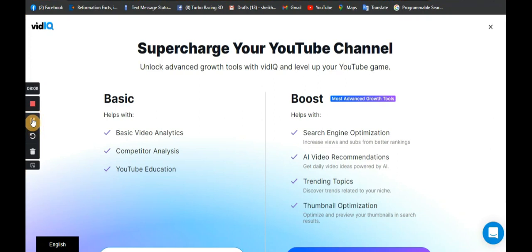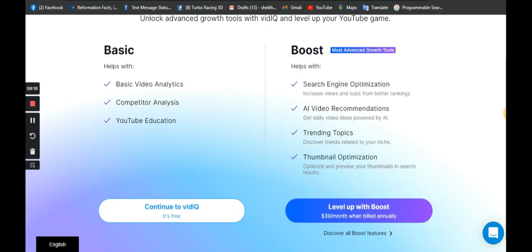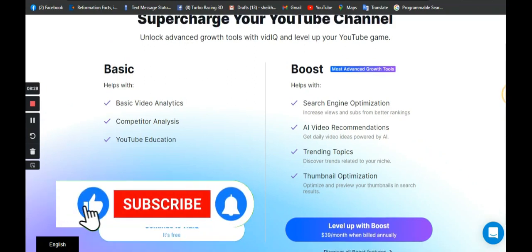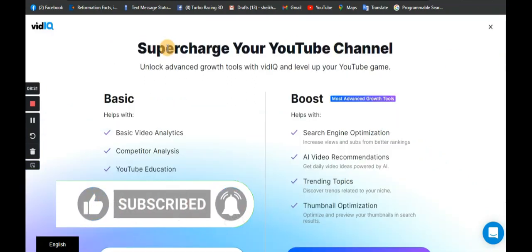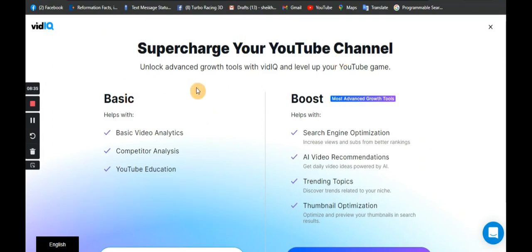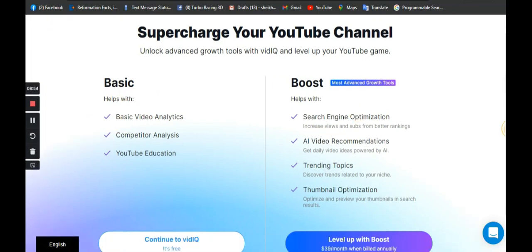All right, at this point I have added a YouTube account. Follow the process to add your YouTube account by adding your Gmail or YouTube email address. As you can see here, I'm currently on the Basic plan. This is the VidIQ dashboard for the connected YouTube channel — it says unlock advanced tools with VidIQ and level up your YouTube game. So right now I'm using the Basic plan.